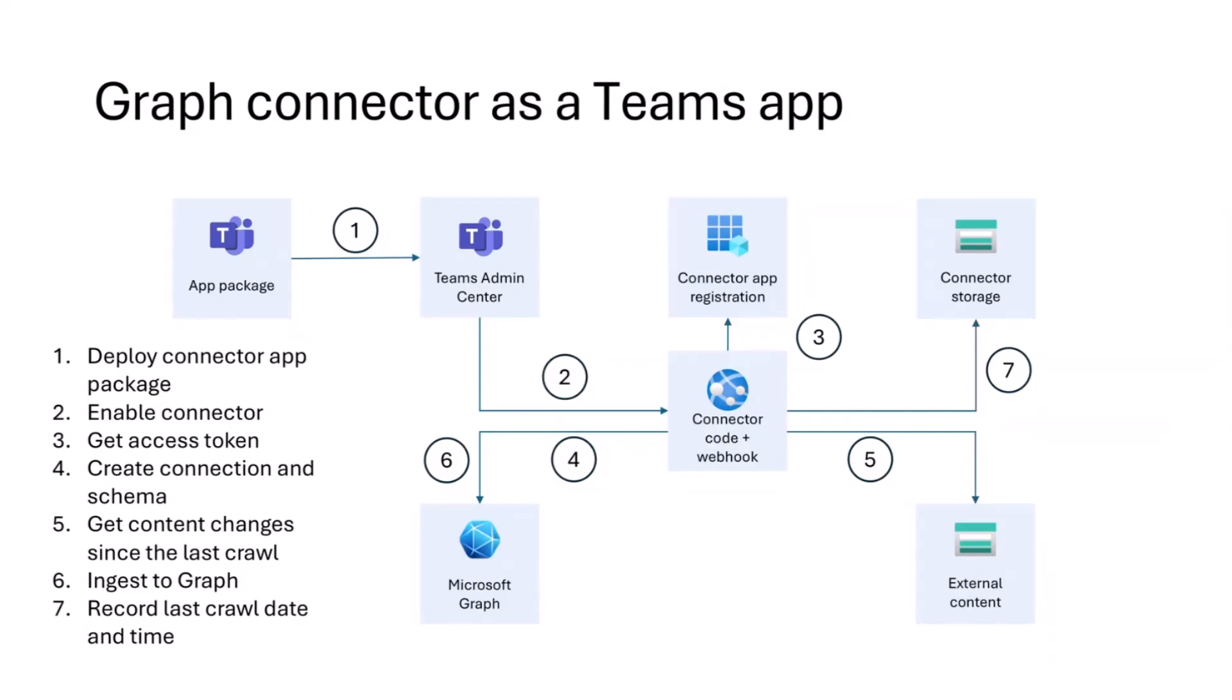You also have this other ability where you package a connector as a Teams app. And that basically means that your connector is going to appear in the Teams admin center as an app. You will get additional option to control whether the connector is enabled or not. And that trigger, you handle that in your code. So you deploy the package to TAC. From TAC, the admin gets an option to enable or disable it.